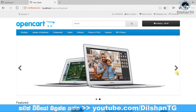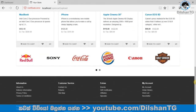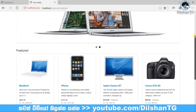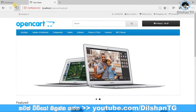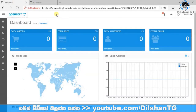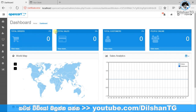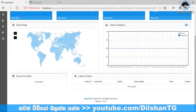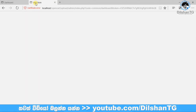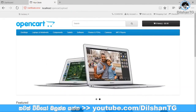Welcome to the channel of opencart.com. In this video, we will be able to customize and install the OpenCart. We will adjust the OpenCart. Let's begin to install the OpenCart.